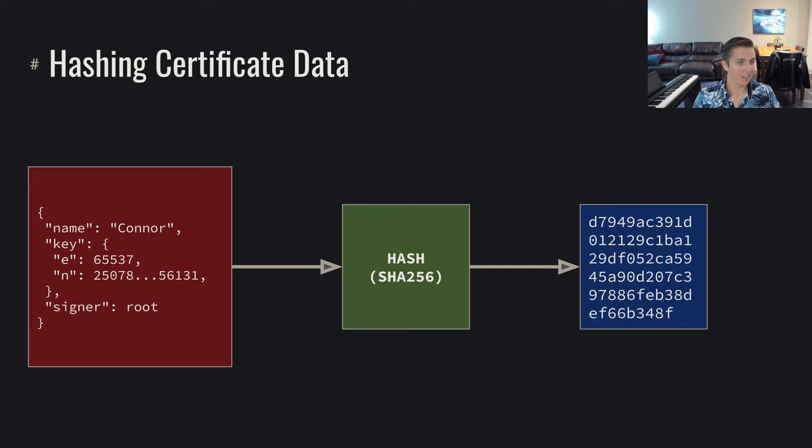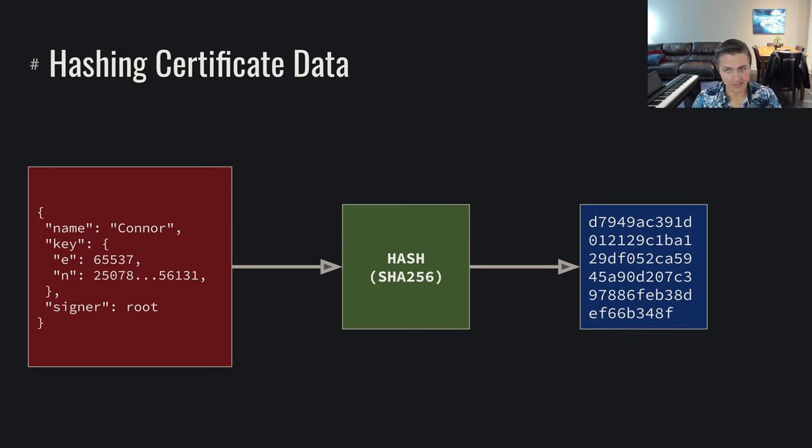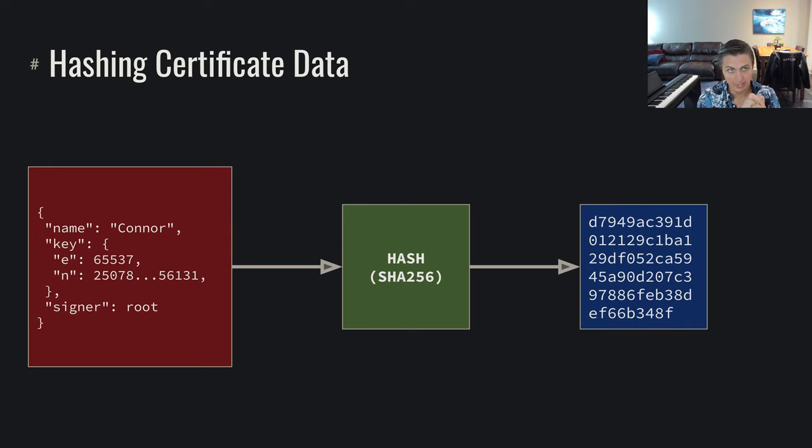Or saying that somehow, and we'll see how in a second, that root is going to say that this is in fact the correct public key. So we take this blob of data and we hash it.